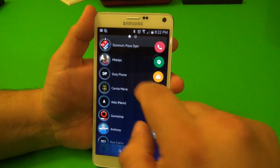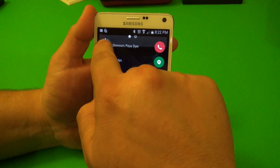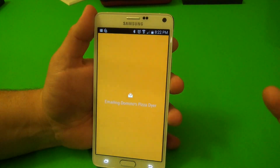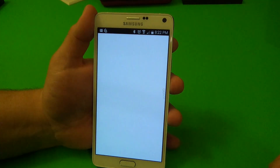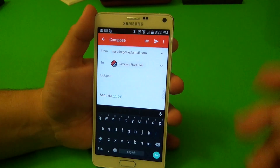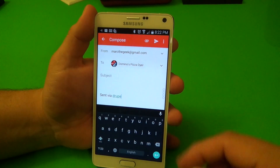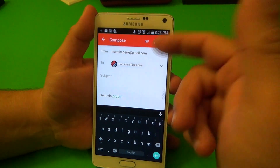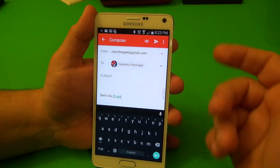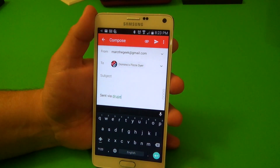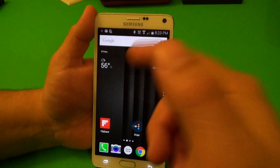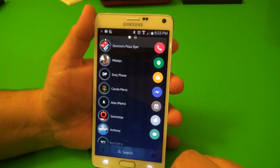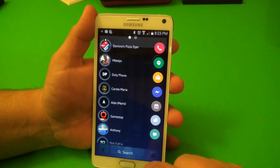Another thing it lets you do — let's say I want to email somebody. I'll grab Dominos right there. I just put those contacts there for the video purpose. You can go ahead and email Dominos, or whoever contact you select right there, which is very cool.